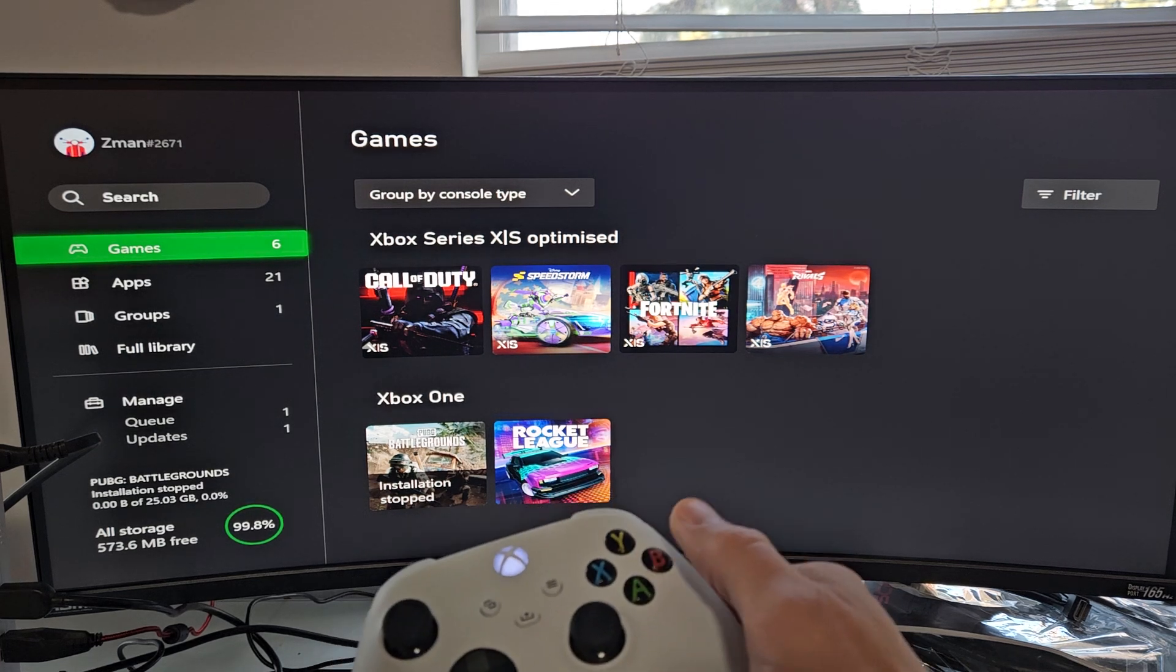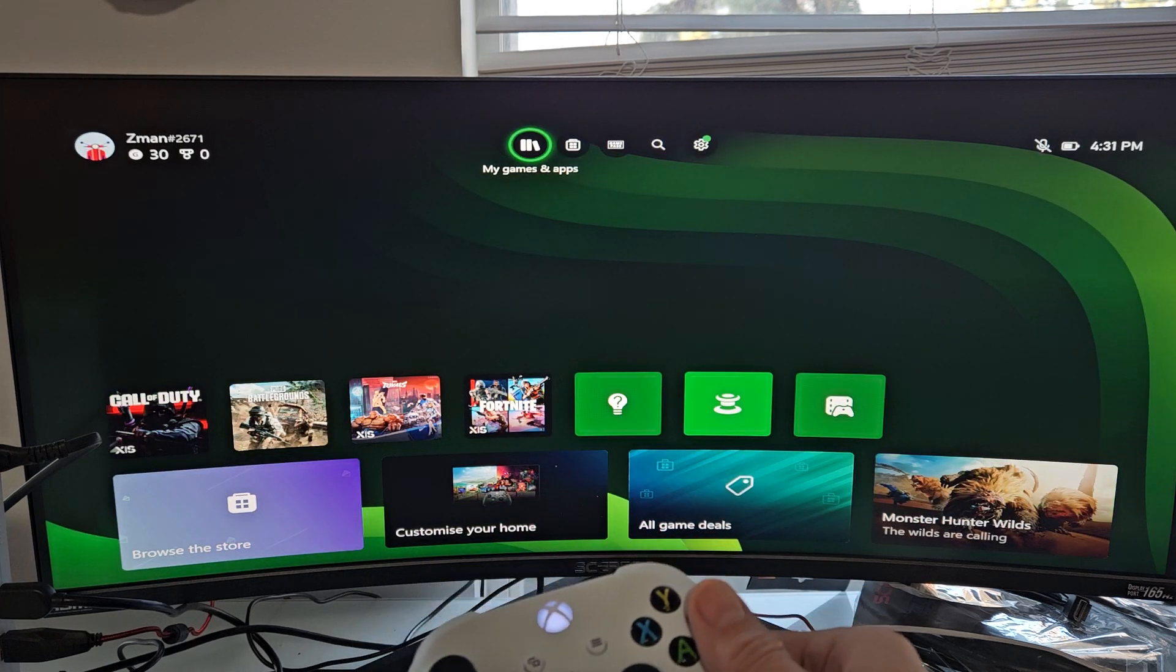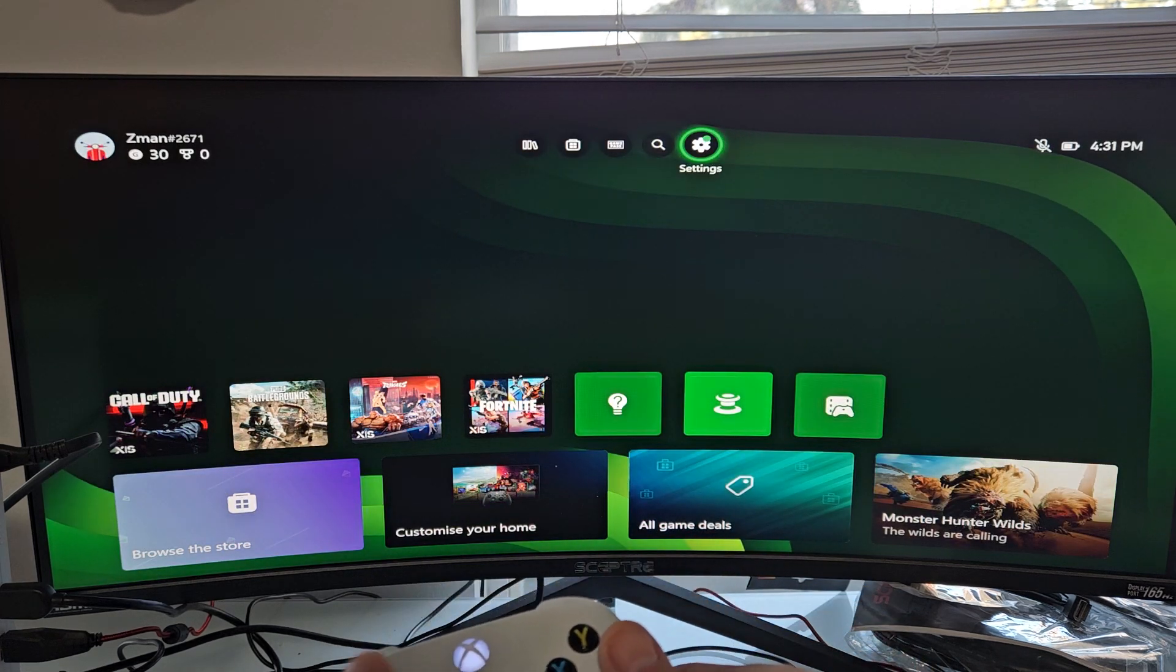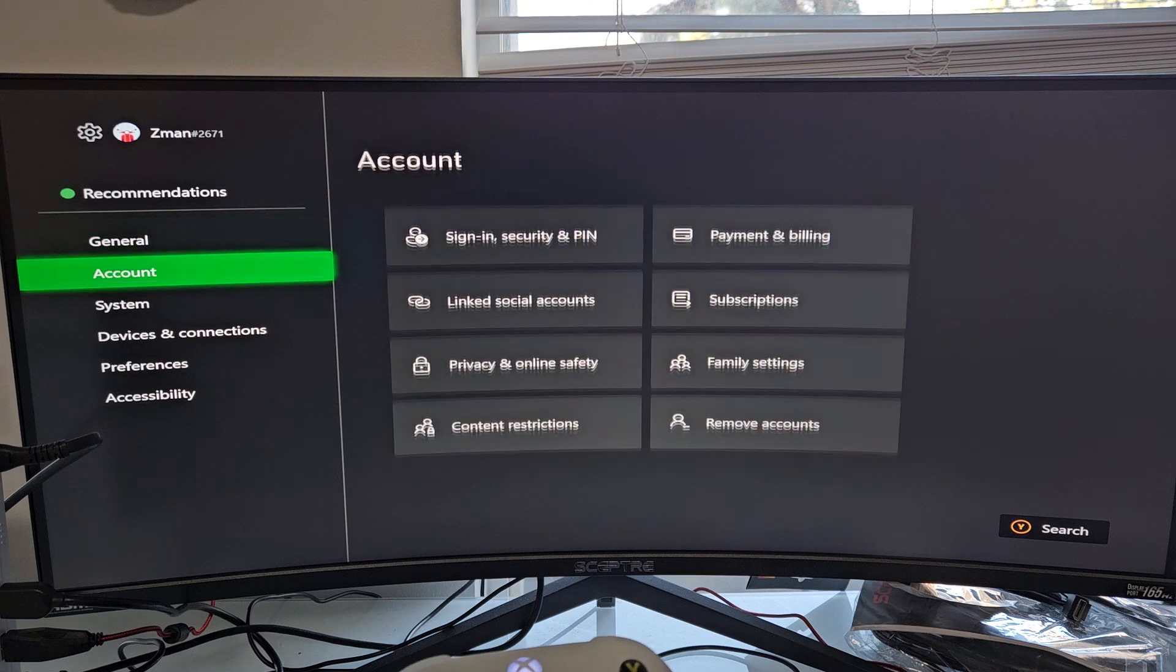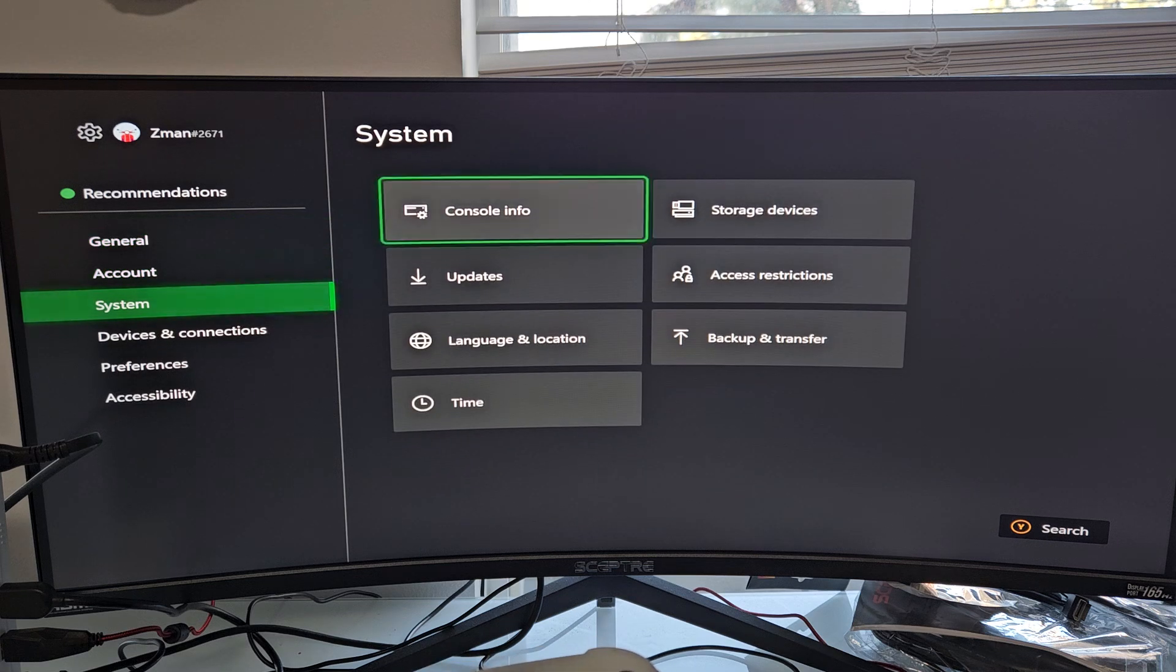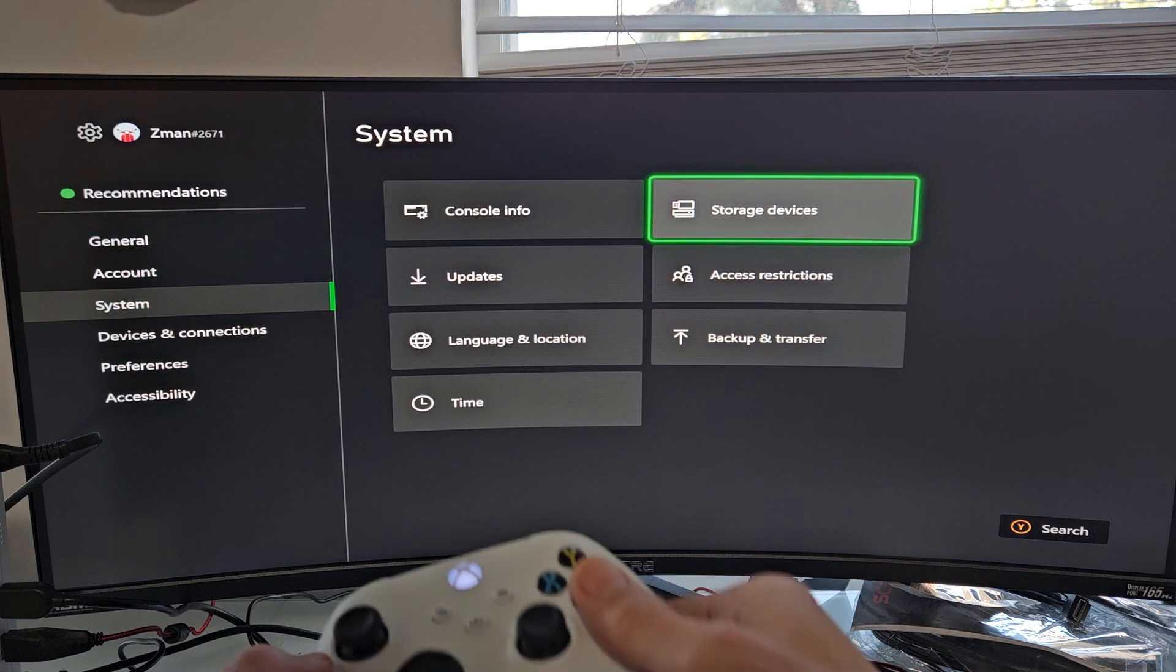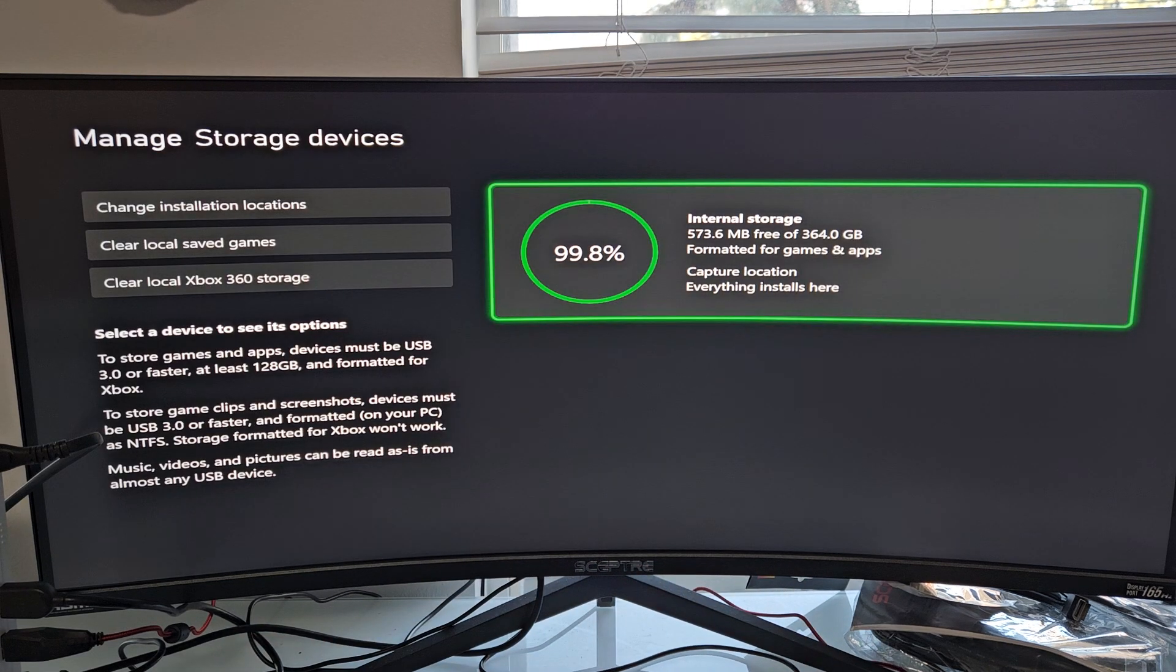Now let me just go back to Storage, go to Settings, System, and then Storage Devices.